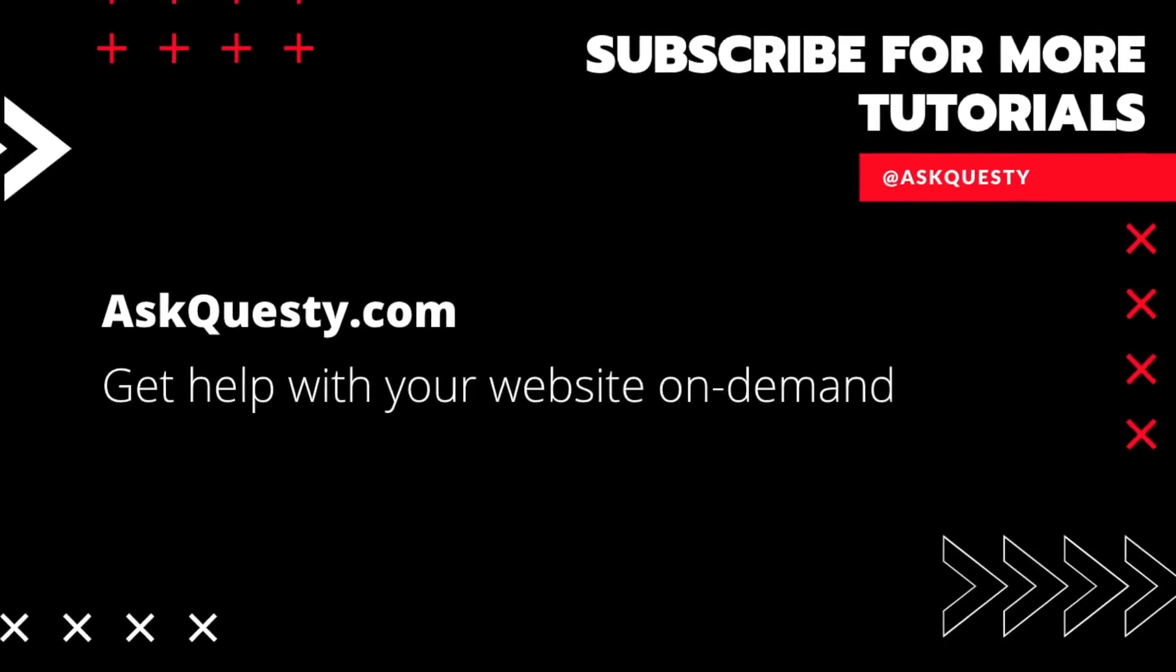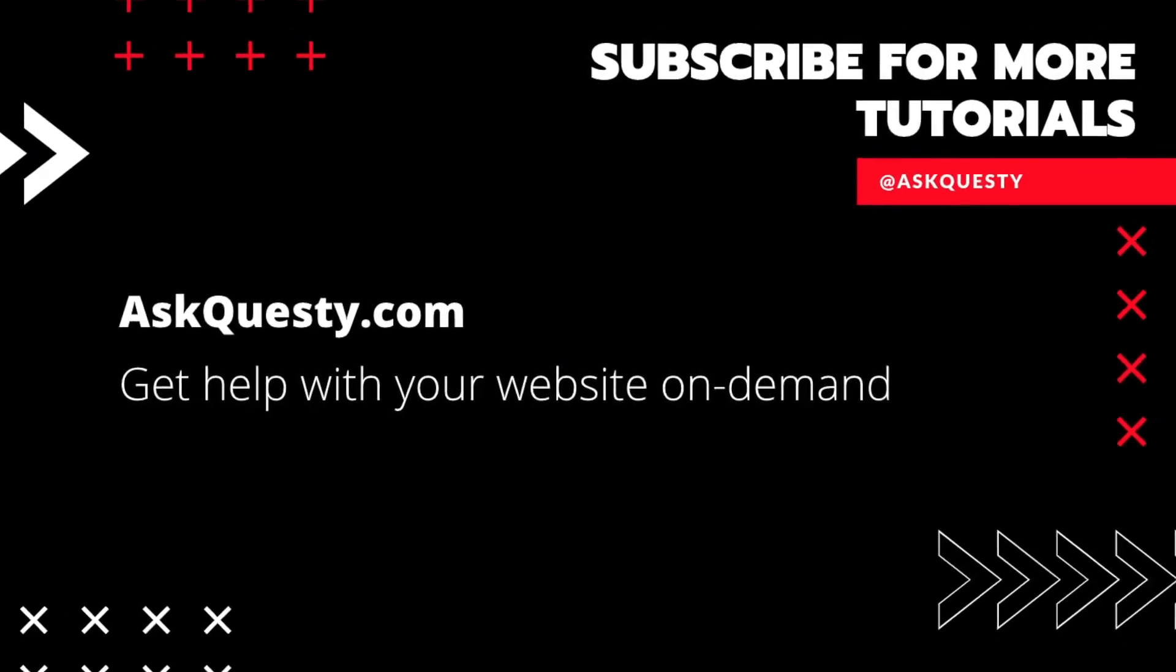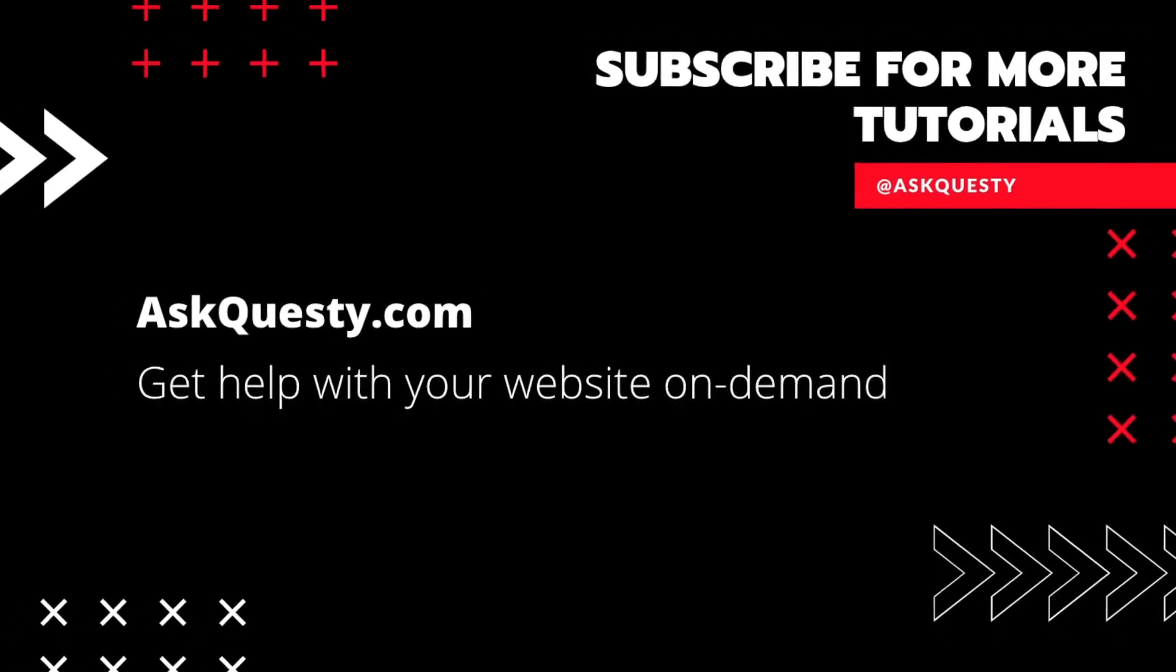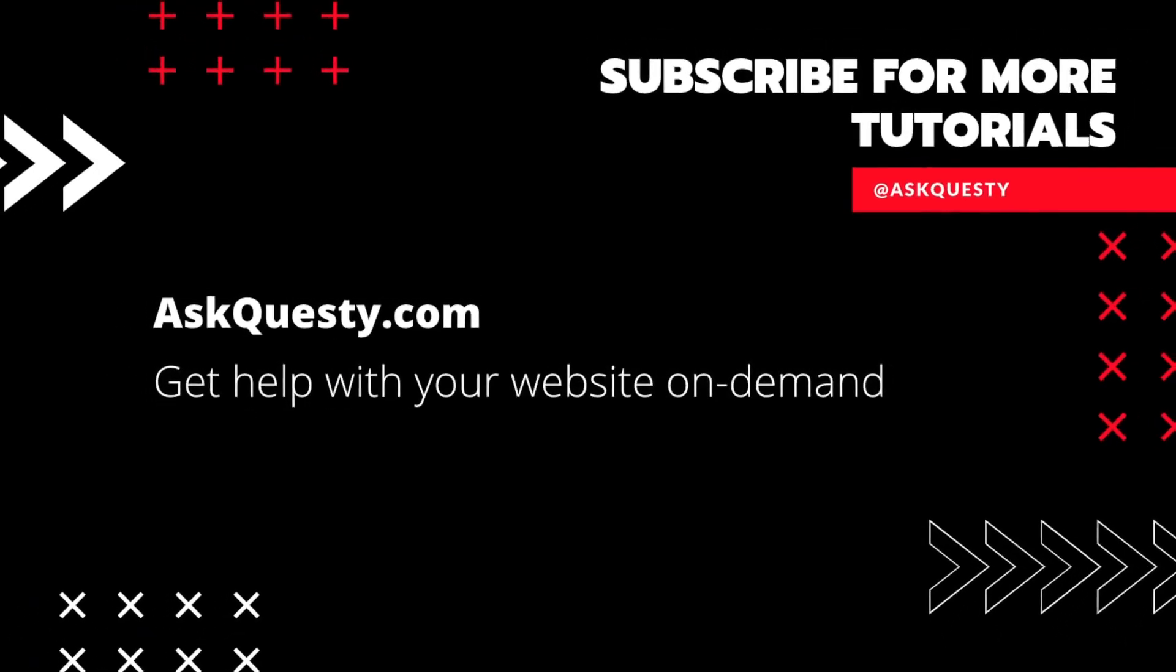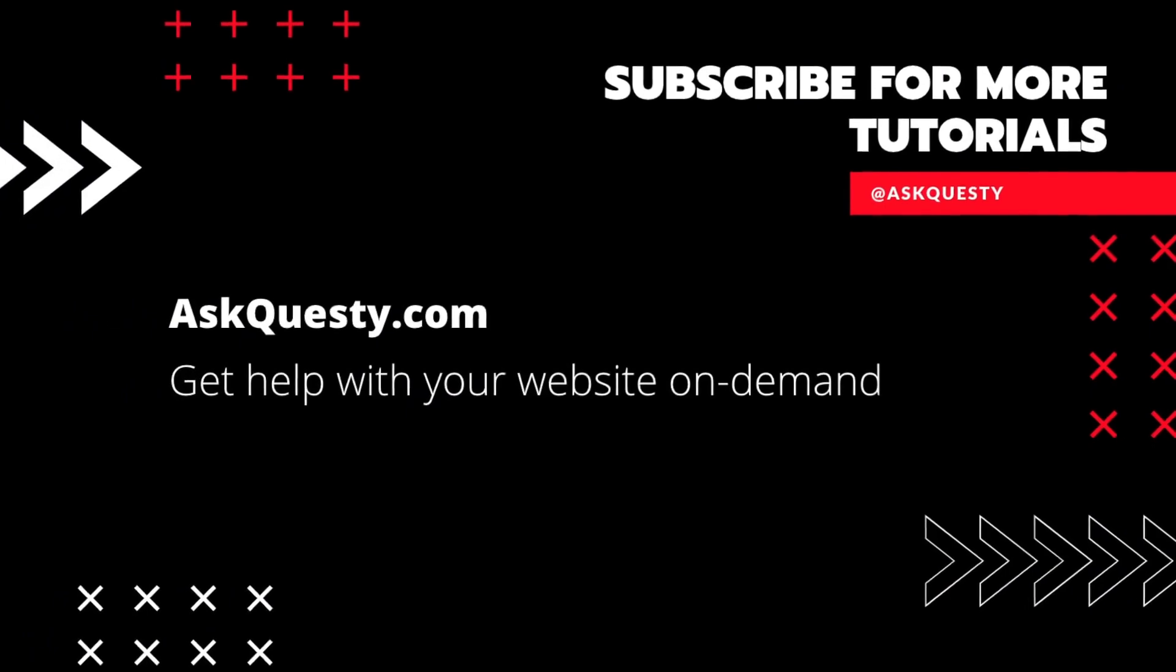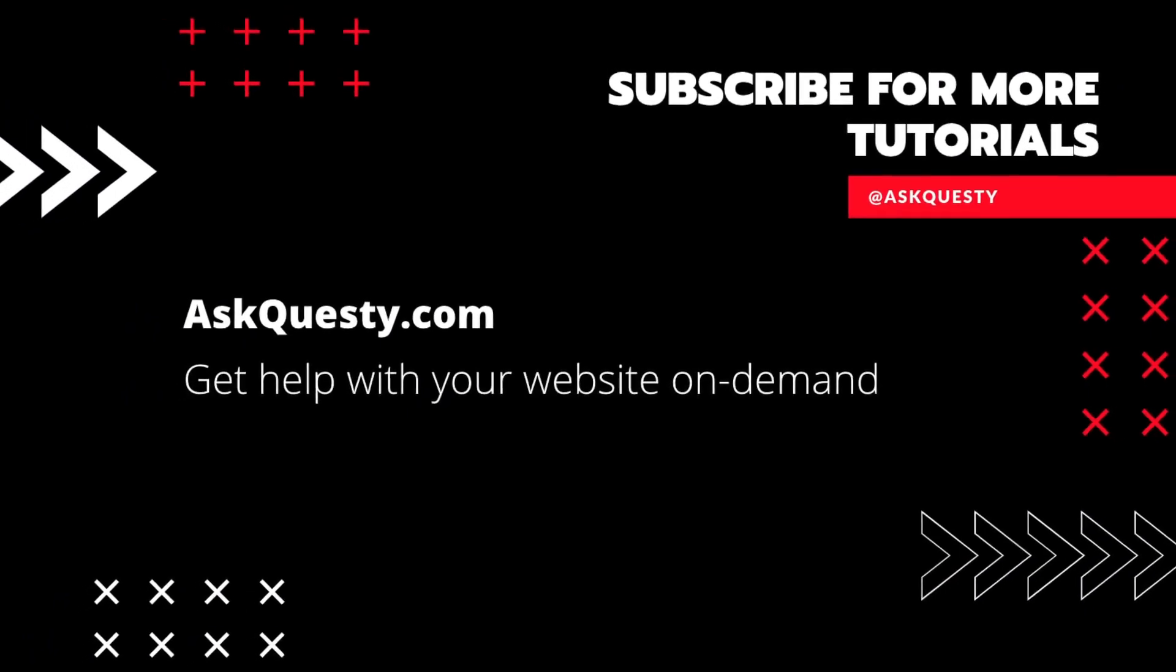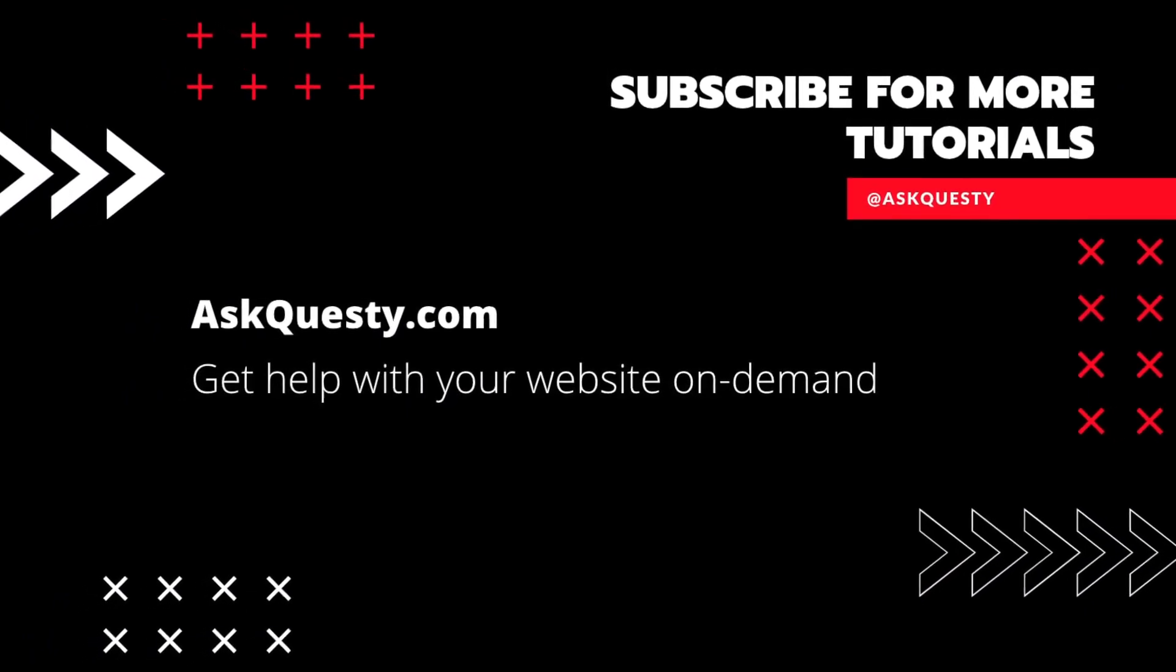This tutorial is powered by AskQuesty.com. Get help with your website on demand. And don't forget, subscribe for more tutorials.